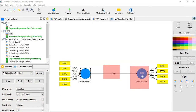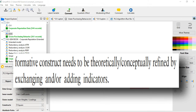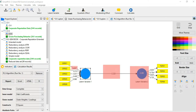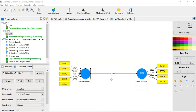That means convergent validity has not been established. What to do? How to solve this problem? On page 121, it is recommended that the formative construct needs to be theoretically or conceptually refined by extending or adding indicators. If you want to increase this path value and R-squared value, you should add more indicators, reduce some indicators, or make some theoretical or conceptual adjustment. For example, if this value is very low — at least it should be higher than 0.5 — deleting some indicators may increase the value.